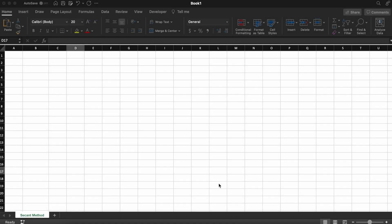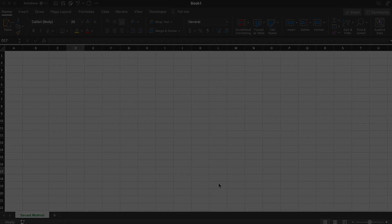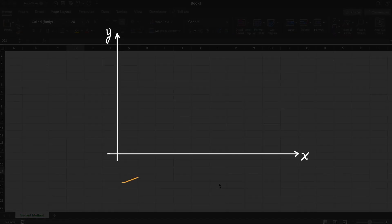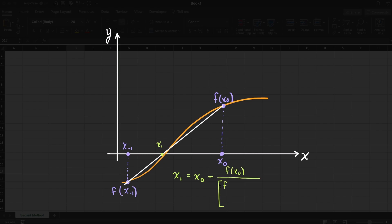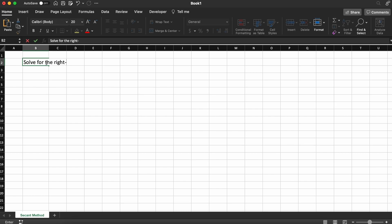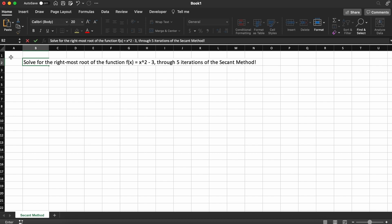Hey everyone, in this video we are going to be walking through how to solve for a root of a nonlinear equation using the secant method in Microsoft Excel. As we went through in a previous video, the secant method is an open root finding method for nonlinear functions, meaning that we pick two initial x values and iteratively solve for our root from those points. We are told to solve for the rightmost root of the function f(x) = x² - 3 through 5 iterations of the secant method.